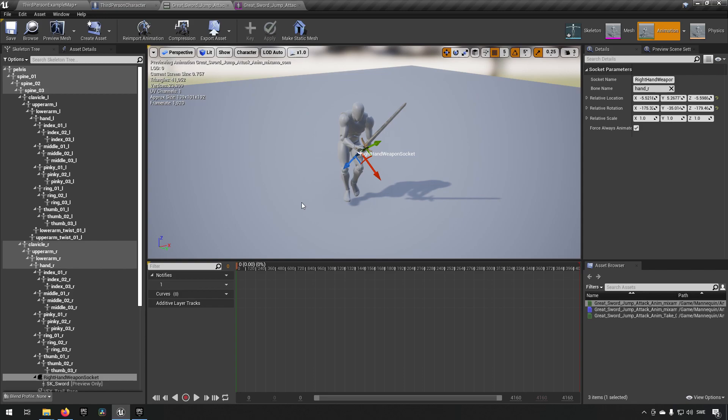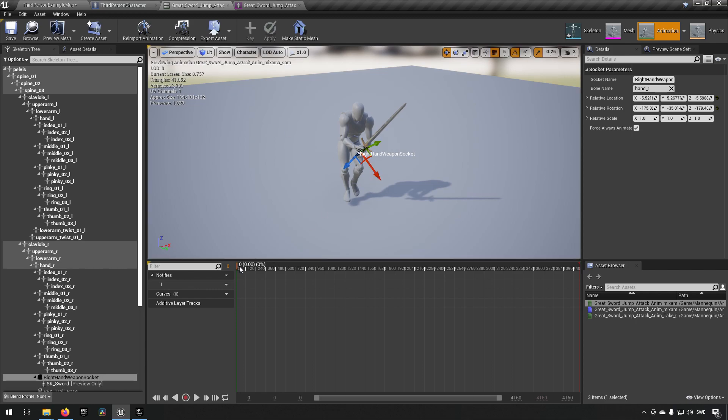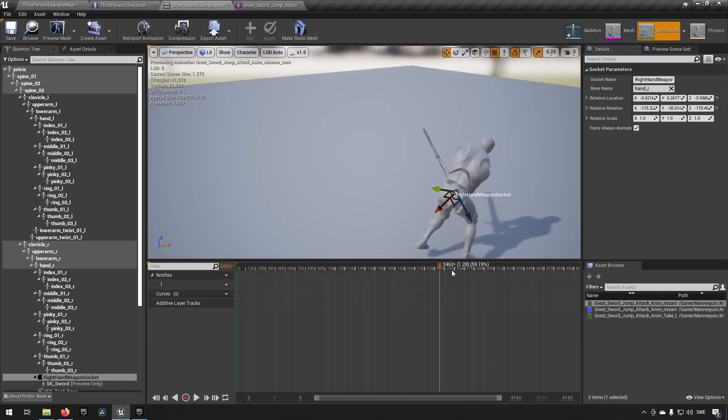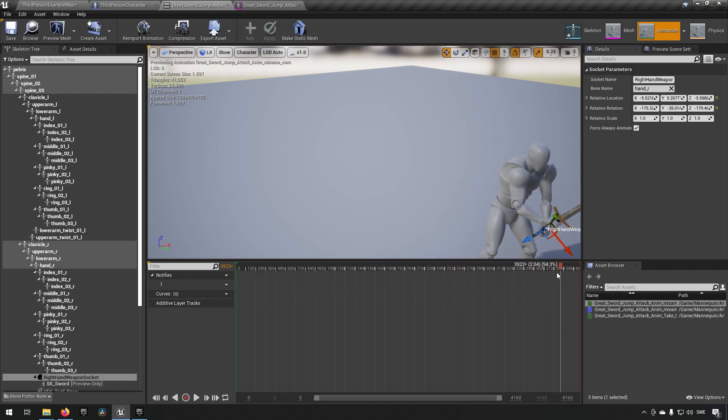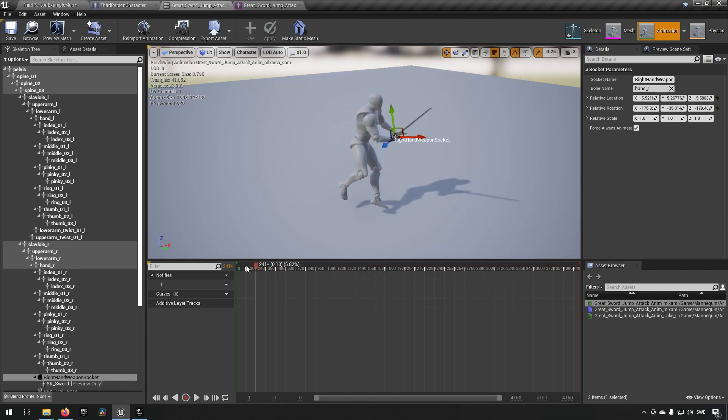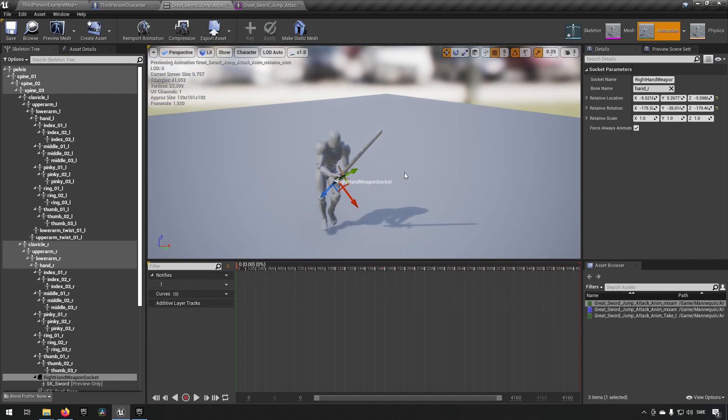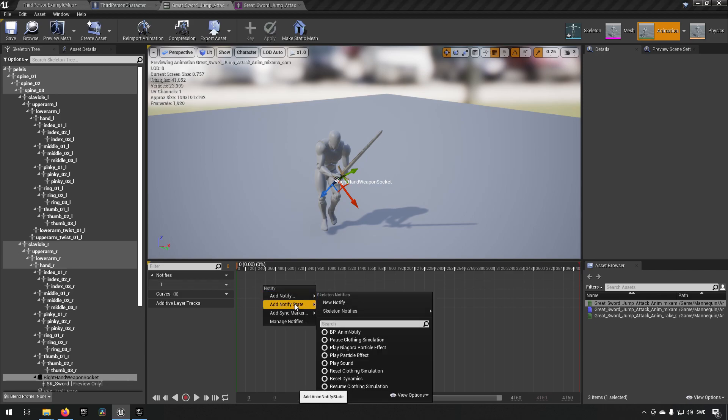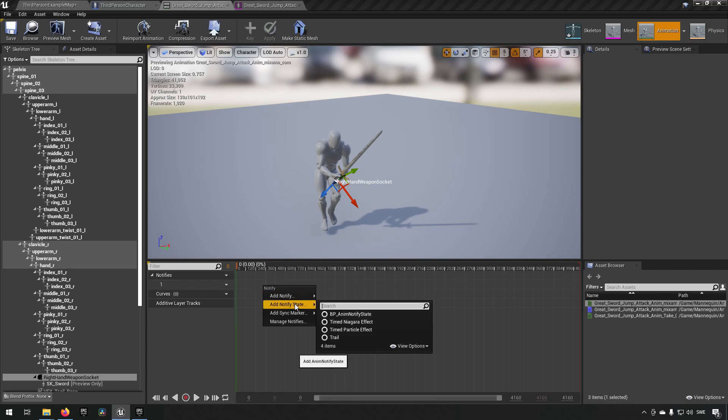So this is our animation. I have this animation which is swinging around. It's great. Hand sword like so. I've set up that the sword is attaching to this socket basically and now we need to add this VFX trail. How to do that is you just right click here and you click on add notify state and since this is going to be a cascade effect and not a niagara effect we're going to be using trail.